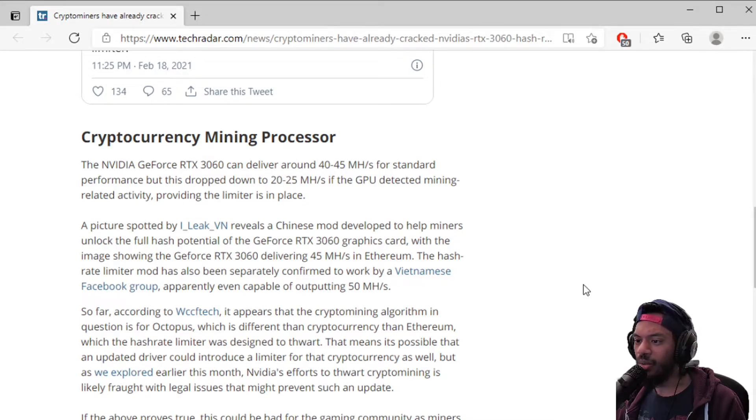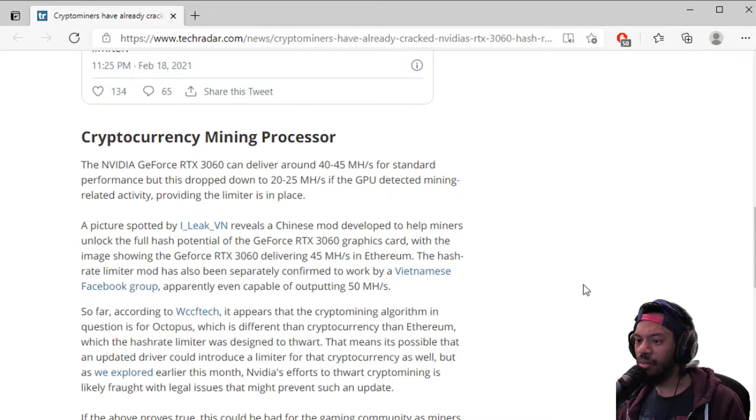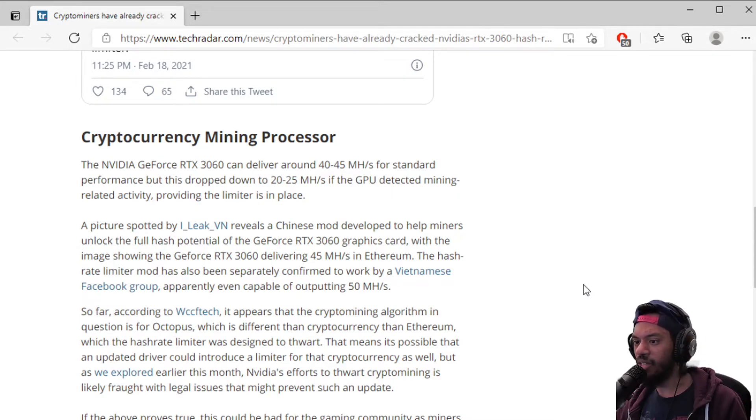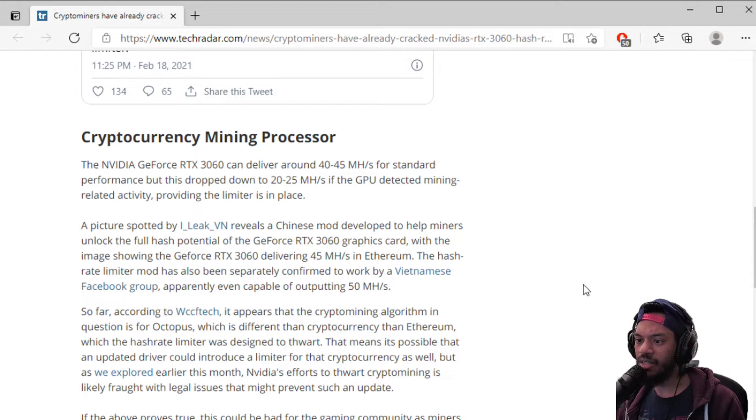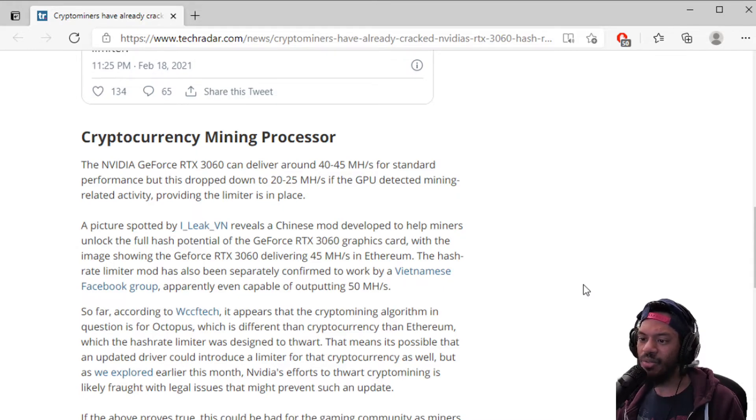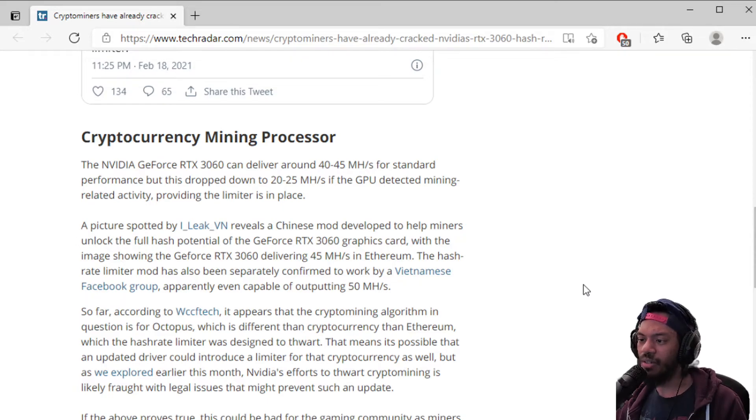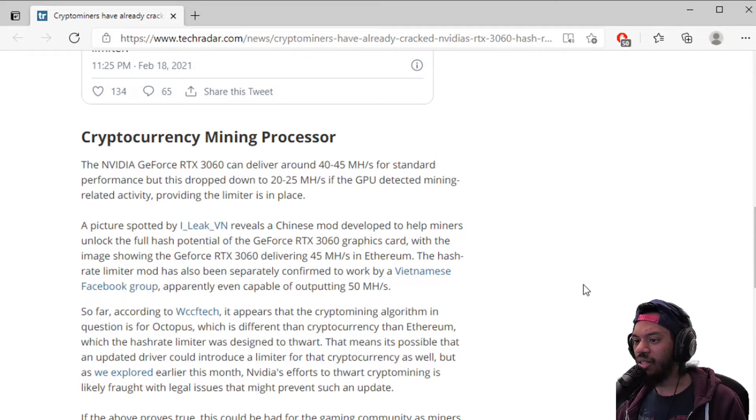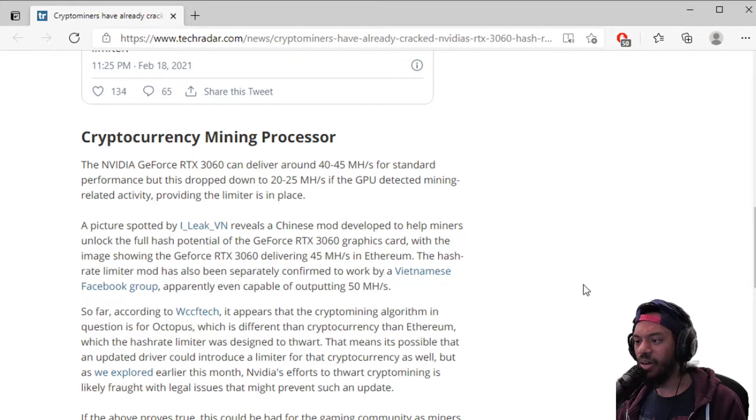People are building mining rigs as well in their basement and just hoarding all the cards. Crypto mining is one of the reasons why these cards are being so hard to find at the moment.